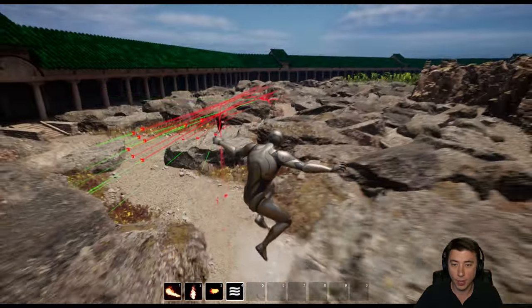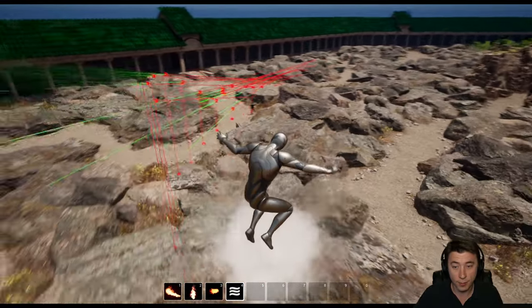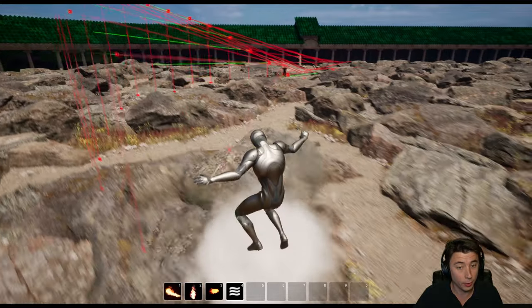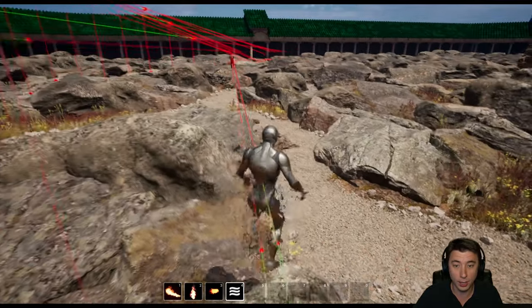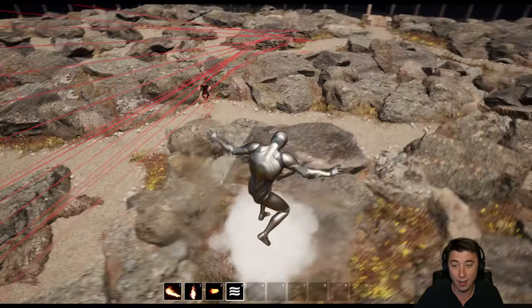In this episode, we're setting up our AI character to be able to jump to navigate around obstacles, but also follow its target when that target is nowhere in the nav mesh.